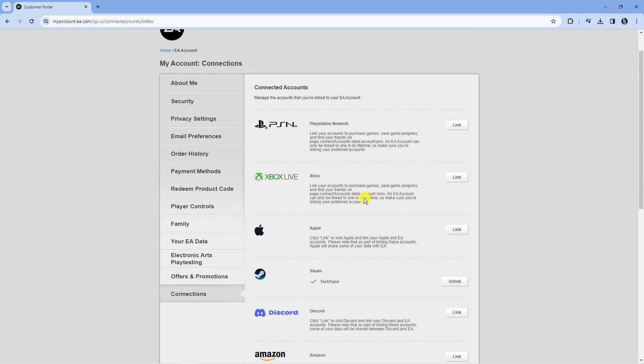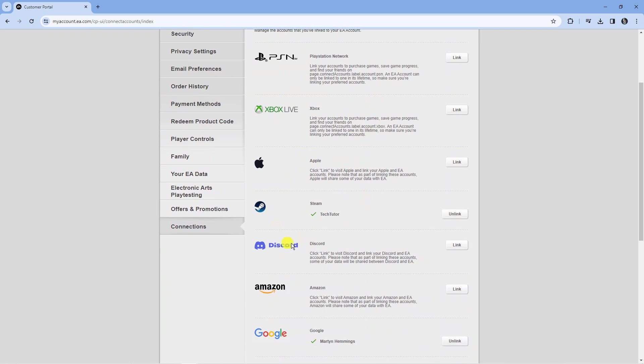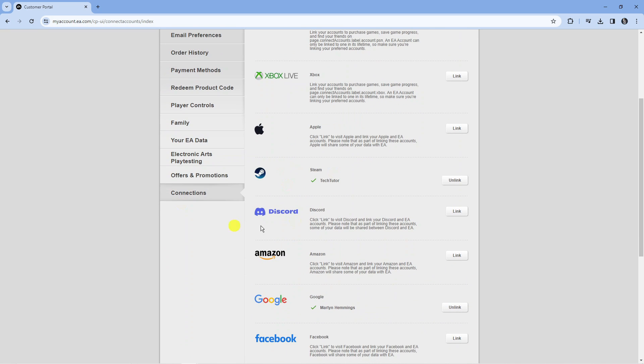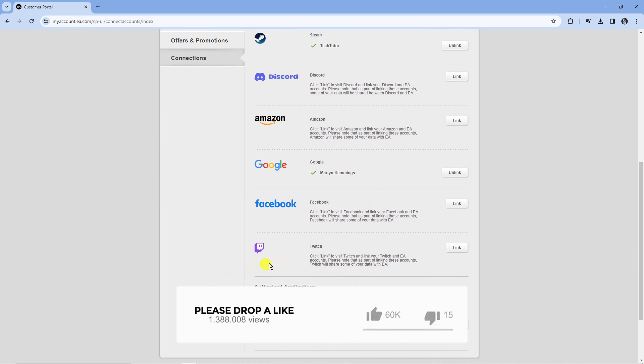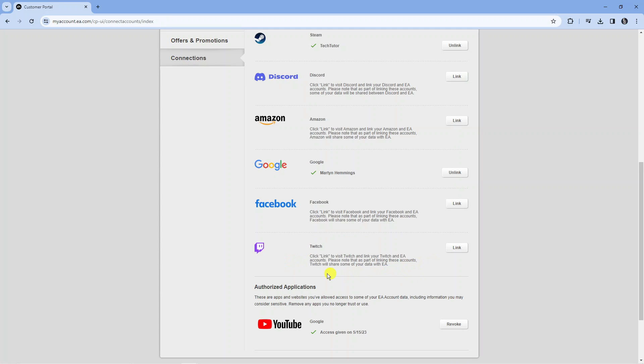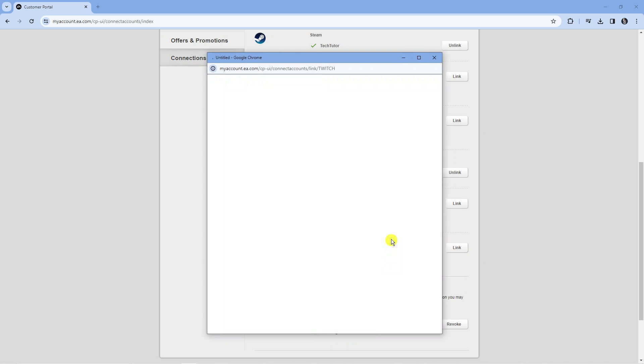If you just scroll down through the list you can see all the different types of accounts you can connect, but down towards the bottom we've got Twitch just down here. Just to note that as part of linking these accounts Twitch will share some of your data with EA, but if you want to go ahead just press the link button over here.